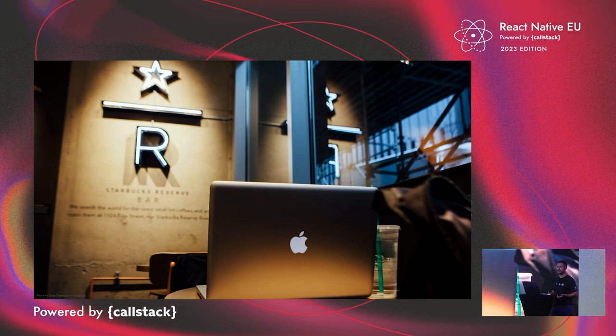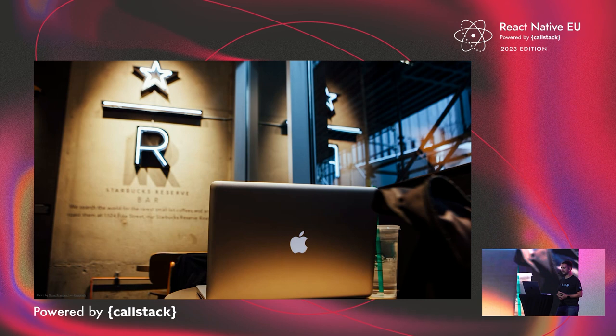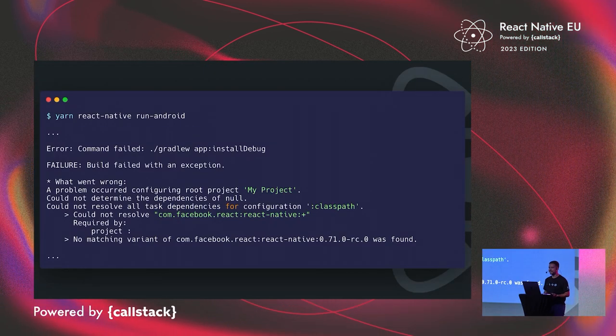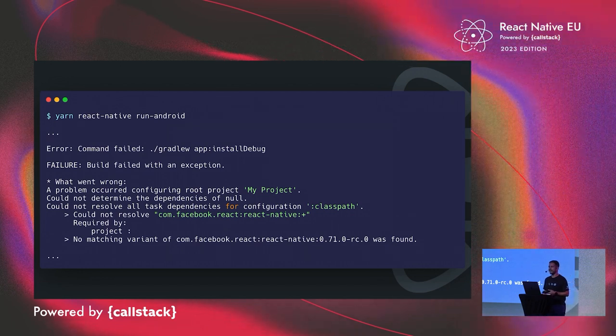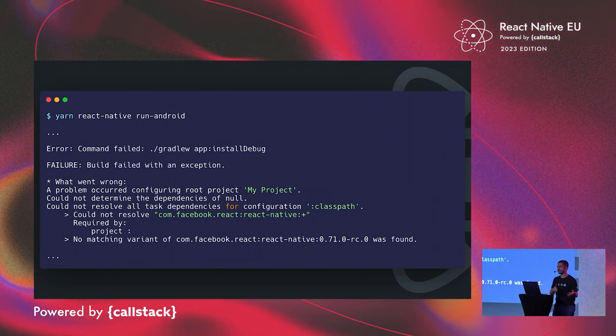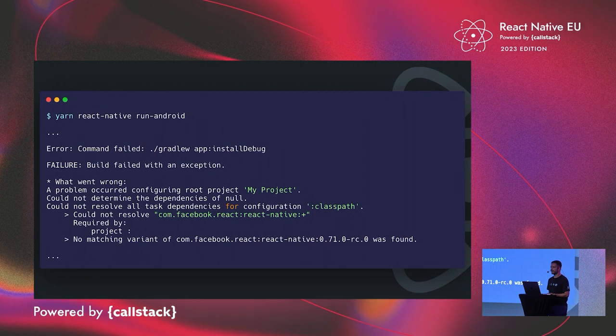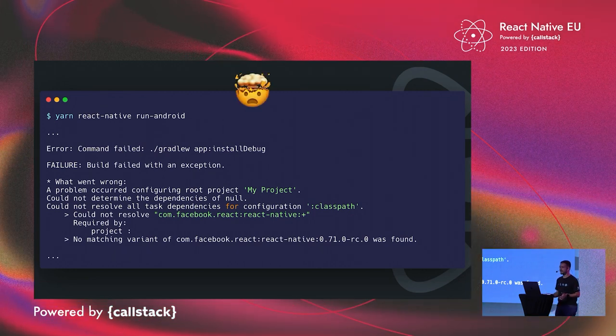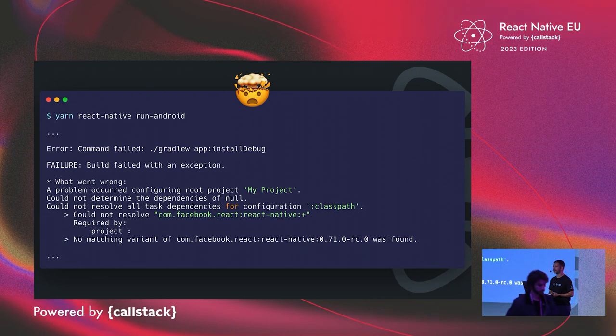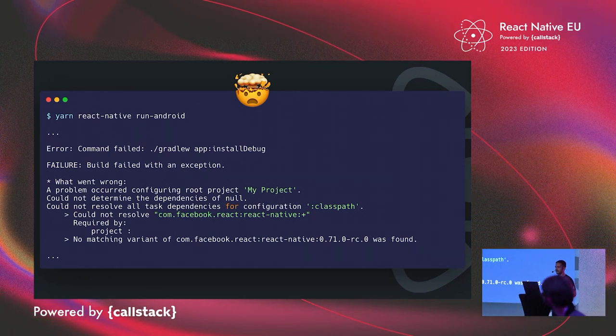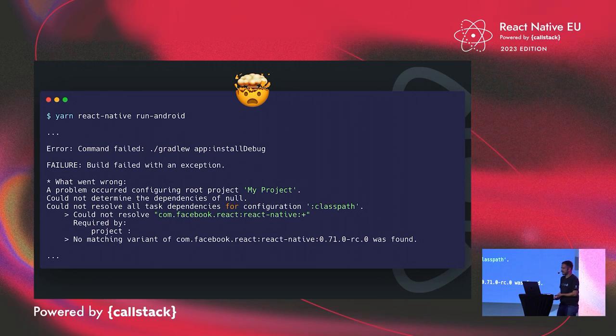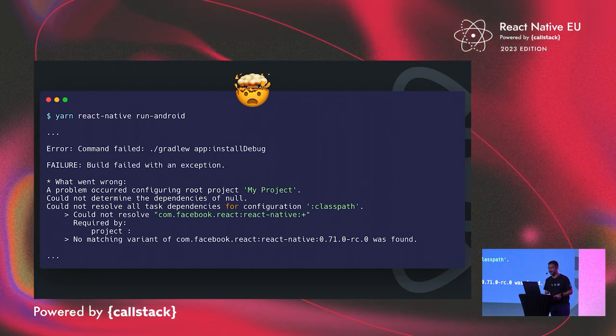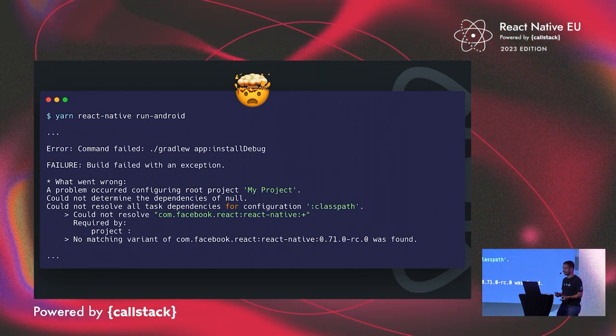And some users were reporting that their Android builds were not working at all. So basically people will run React Native run Android, and one minute ago everything was fine. They were able to build the app. And then one minute after, they were not. This is quite bad from the developer experience point of view. You want builds that are reproducible. If my code compiles, how come it doesn't compile anymore one minute after?